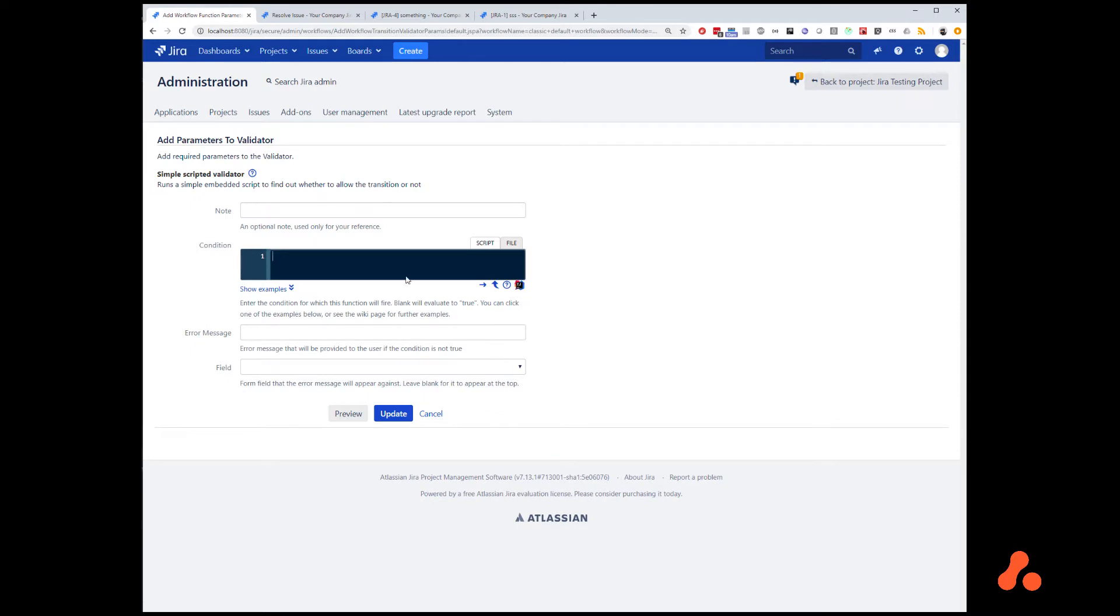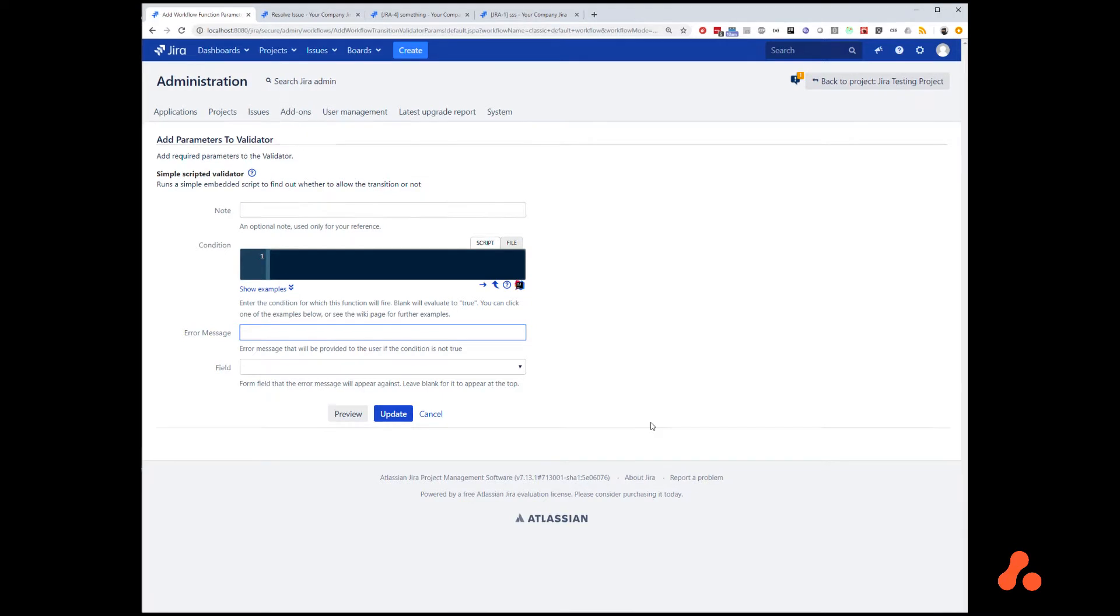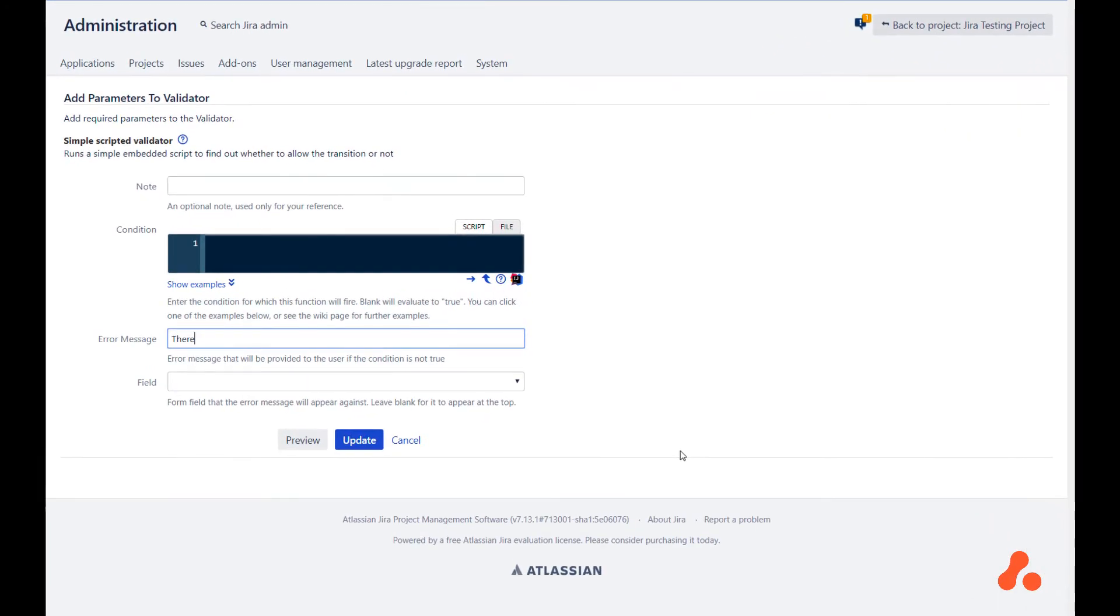This just lets us return true or false to govern whether the transition is going to be allowed. For the error message, in the case that it is not allowed, we will say something like, there is already an issue having this widget ID, and the field will be widget ID.